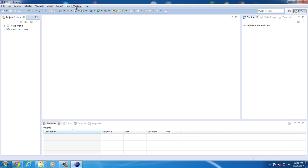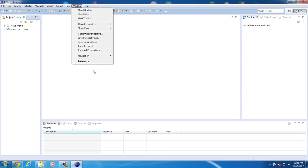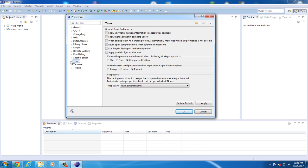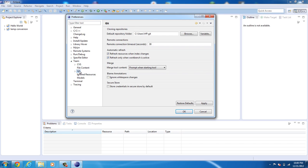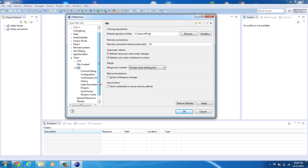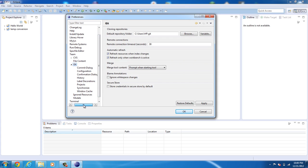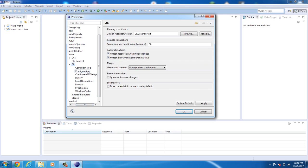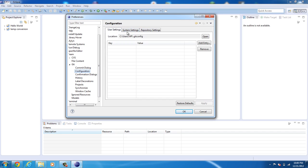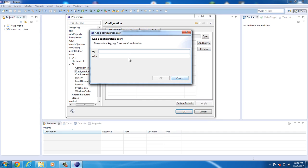So go ahead and run Window, Preferences, Team, Git. Now you're going to get down here and you're probably going to have to open this up. And now you're going to go under Configuration and you're going to see two things. One is a key and one is a value. So first thing you're going to do is you're going to add an entry.